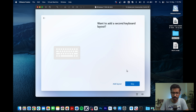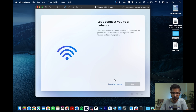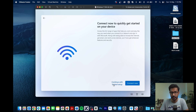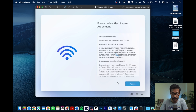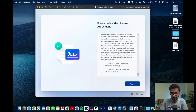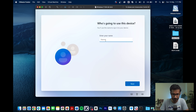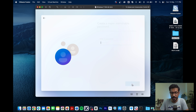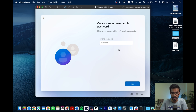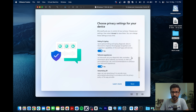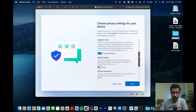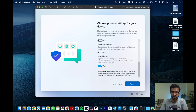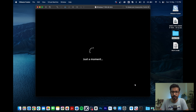Select your country and input layout — I chose US. No secondary keyboard layout is needed. Click 'I do not have internet' and then 'Continue with limited setup'. Accept the license agreement, enter your name and a password, and provide password hints if prompted. For privacy settings, I deselected all options to avoid sharing information.